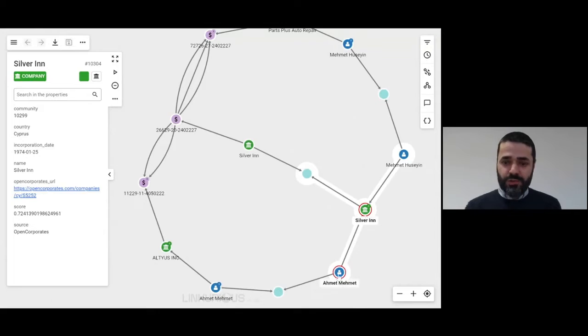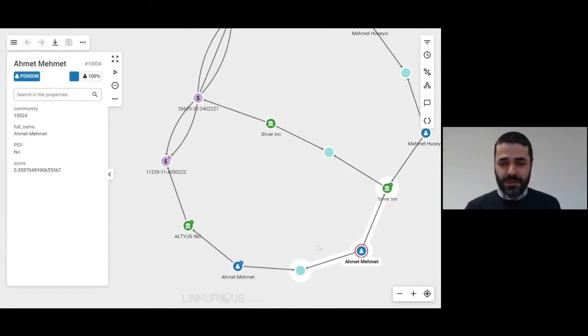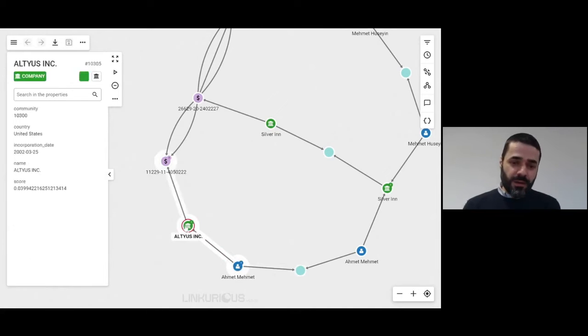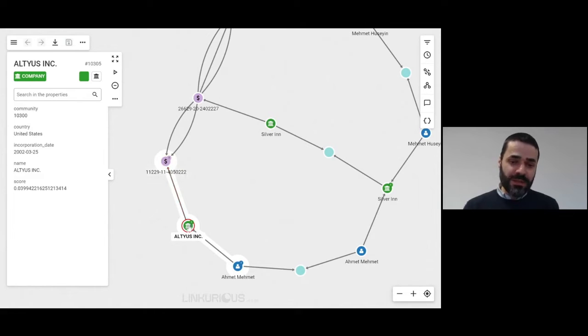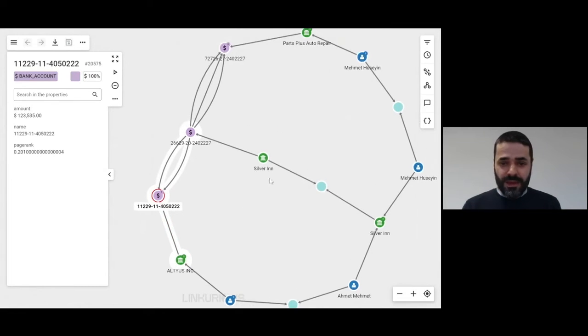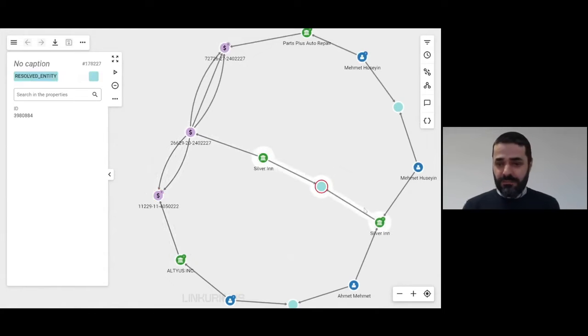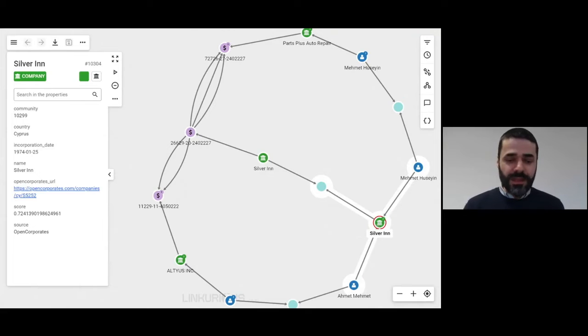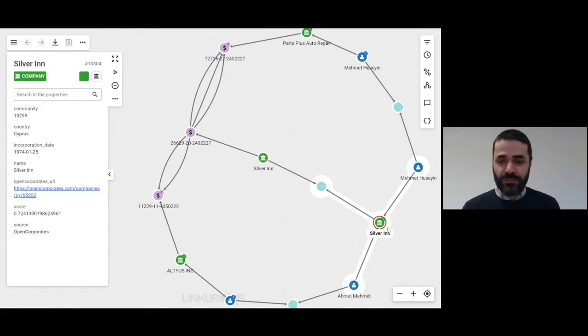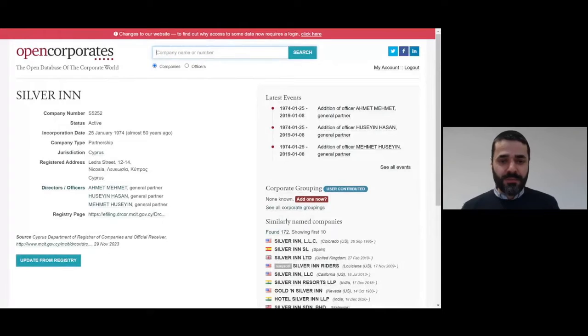That director is connected to this company called Silver Inn. And that company is connected to Ahmet Mehmet, who himself is connected to this Ahmet Mehmet, who controls the bank account, who controls the company. And this company is actually apparently the same company as this one. I can see the source for all of this information. For example, here Silver Inn, we can look it up in the Open Corporate website and see some extra information.